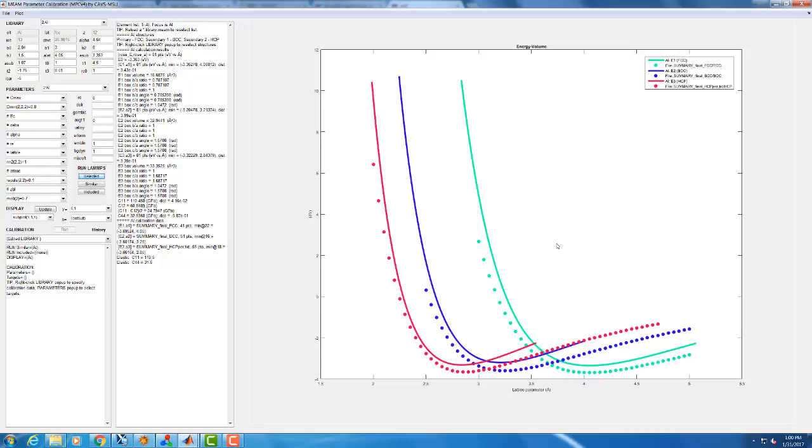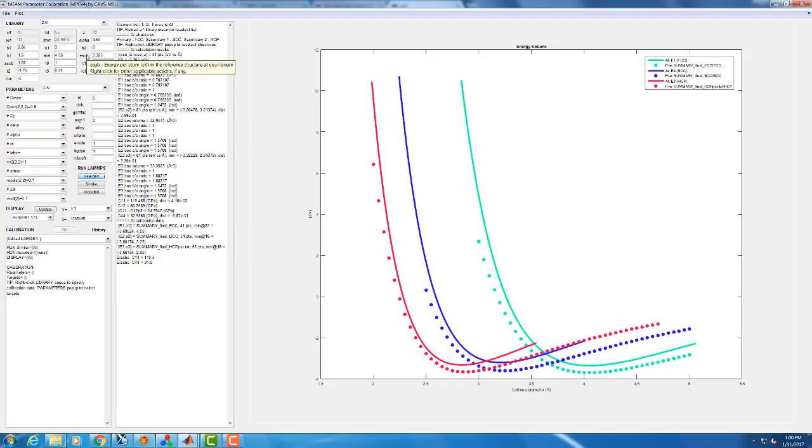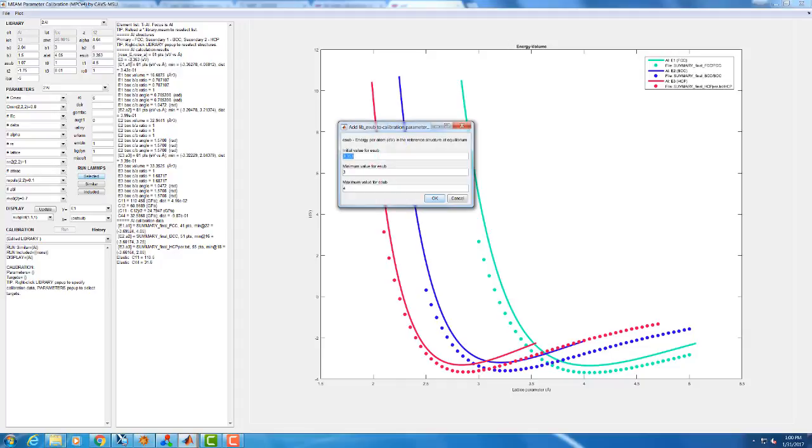Again, already knowing something about MEAM ahead of time, I know a good thing to start with is this E sub parameter. The best way to sort of figure these things out is by playing around some with the tool like I mentioned, doing parametric studies, changing values, and seeing what happens. So I'm going to add E sub to our calibration parameter list.